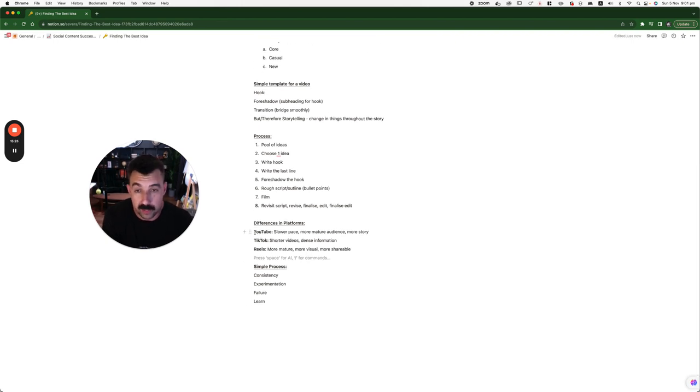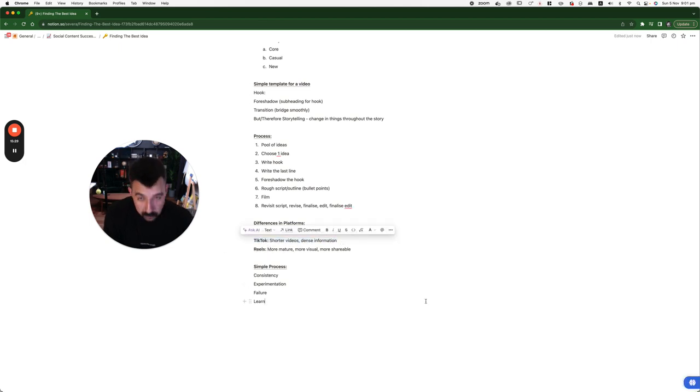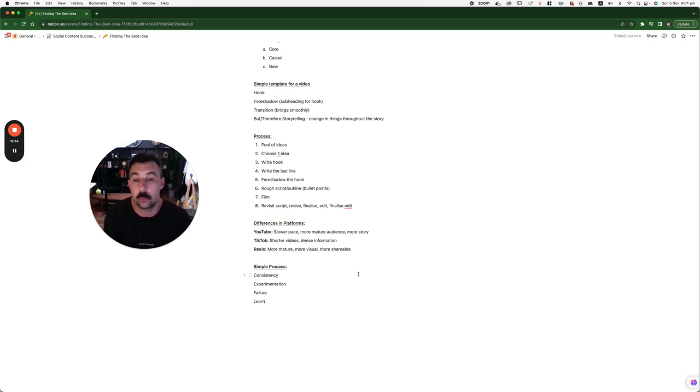If you're making it for YouTube, it's a slower-paced, more mature audience, more story. For TikTok, short videos, dense information. In reels, more mature, more visual, more shareable.